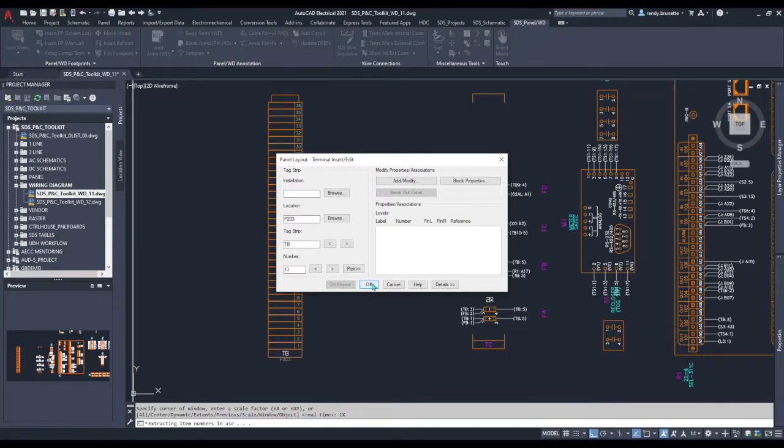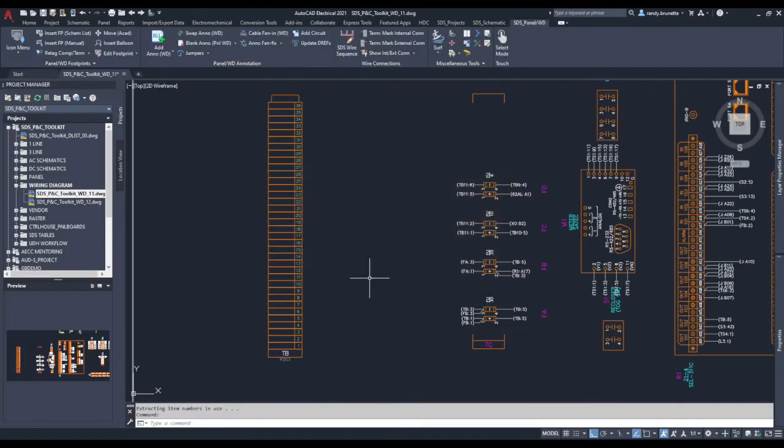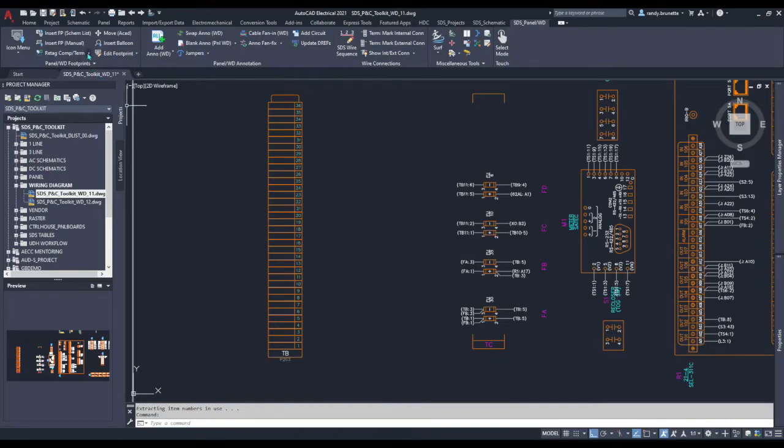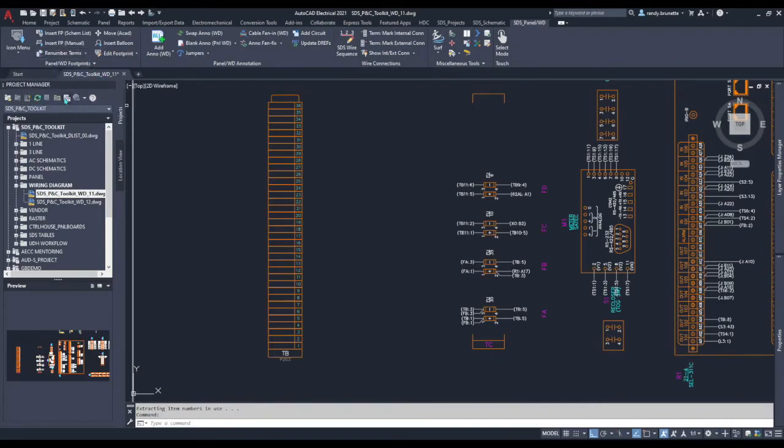If you need to change the terminal numbers, we also have tools to help you with that as well. Selecting again from our flyout, we select renumber terms.